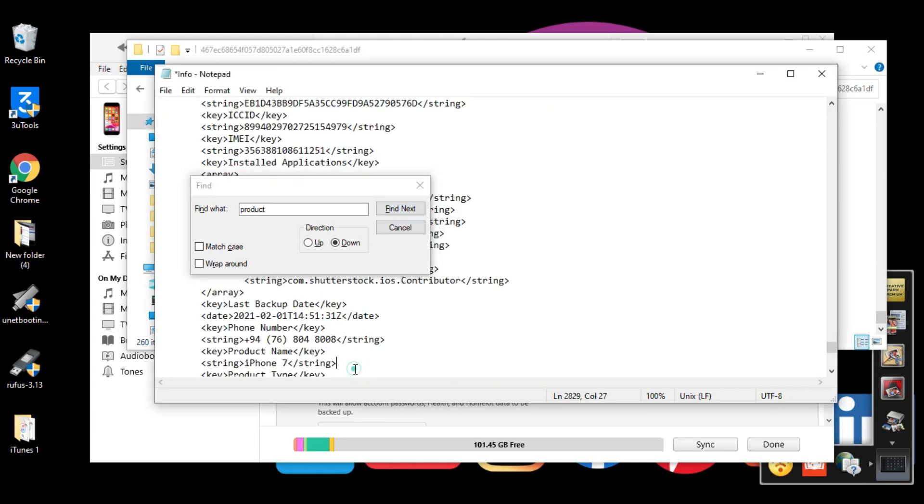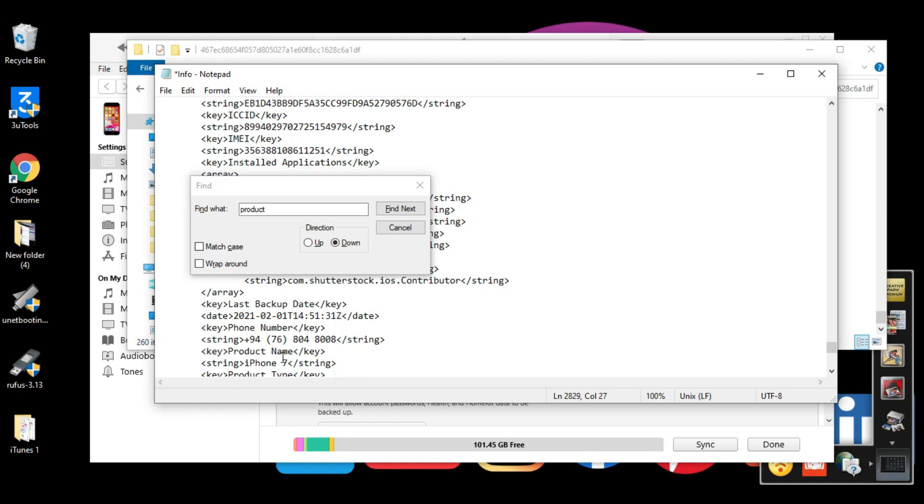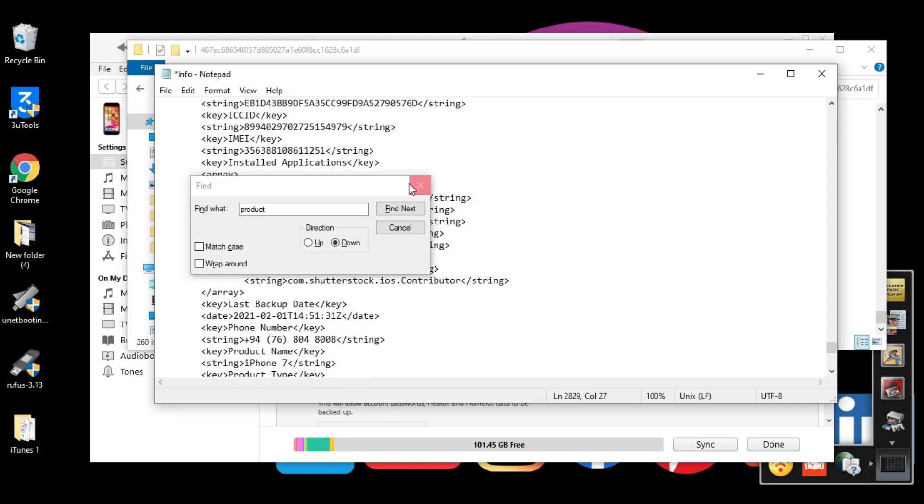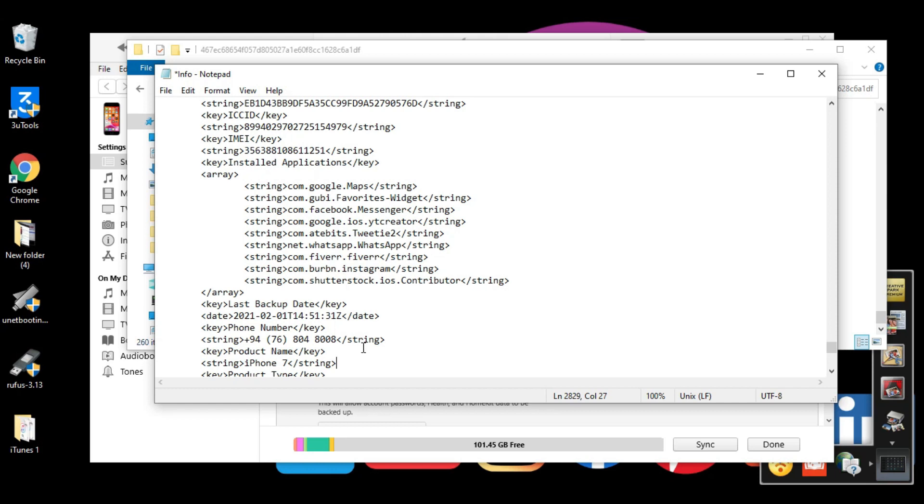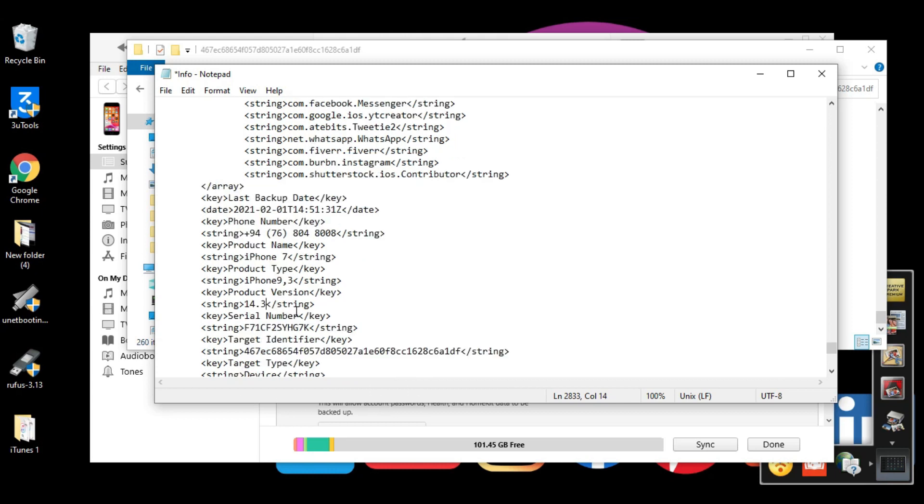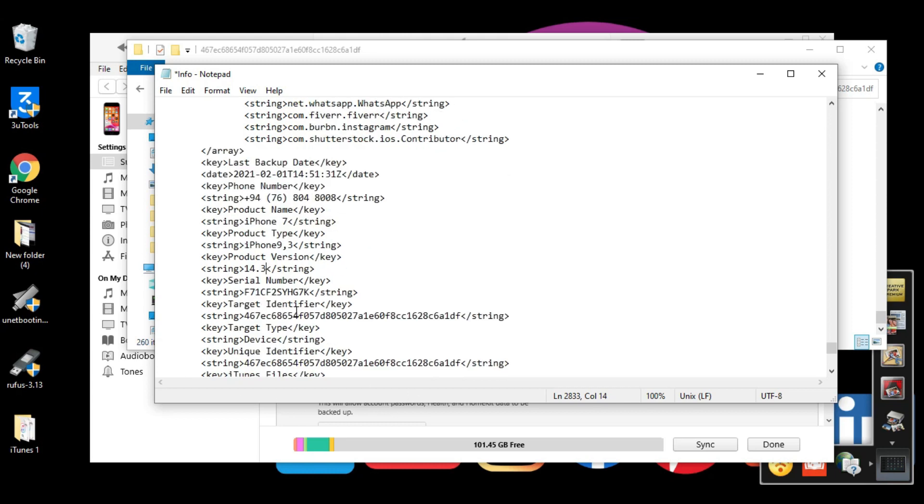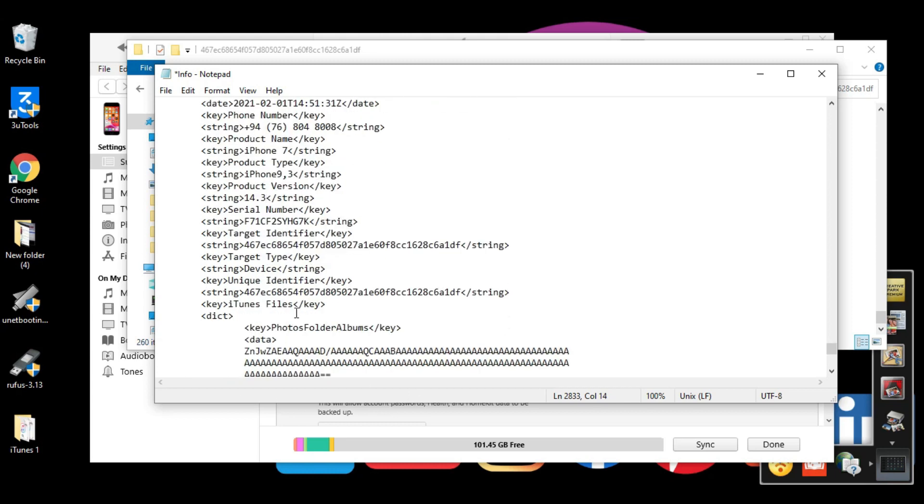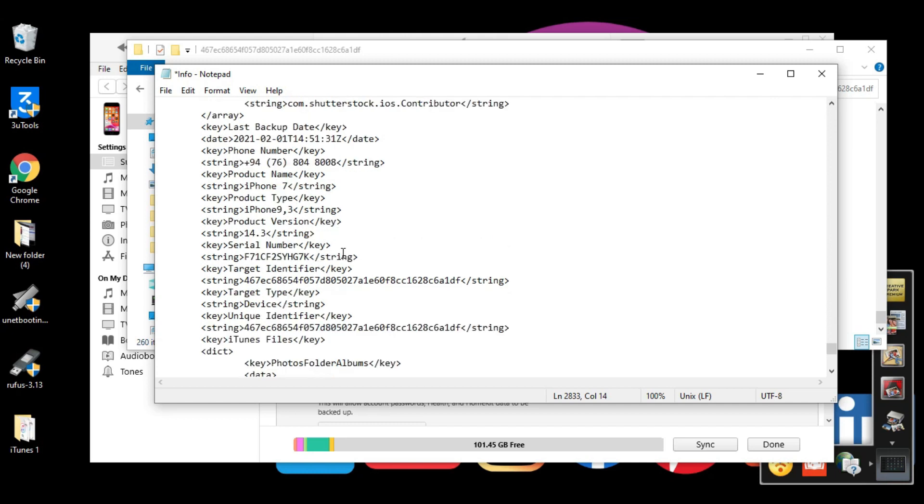From here you'll see some details. I'll close this pop-up window. Now we need to find product version. From here you'll see product version as 14.4. But we need to change it to 14.3. Then after we downgrade from 14.4 to 14.3, we need to re-upload this file, then our data is secured.